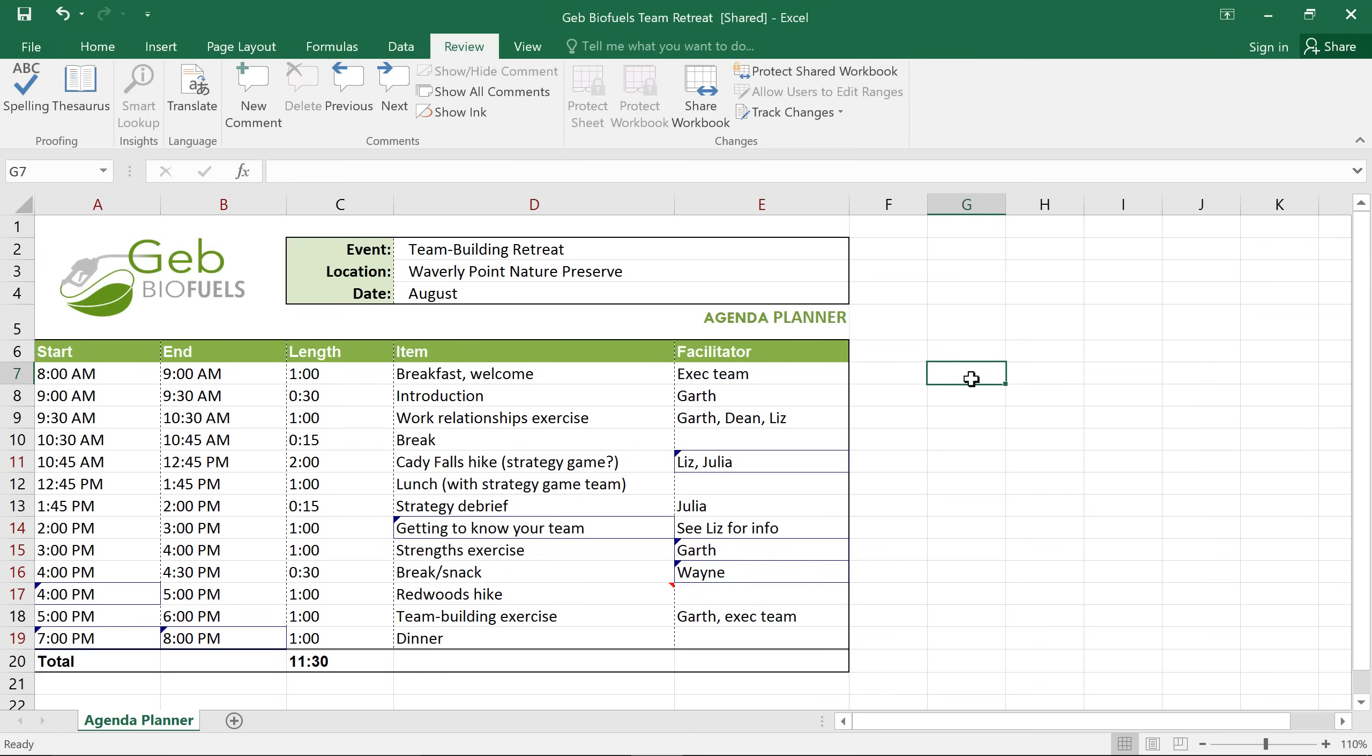Comments will show up as a little triangle in the top right corner of a cell. Just mouse over the cell, and you can easily read the comment.